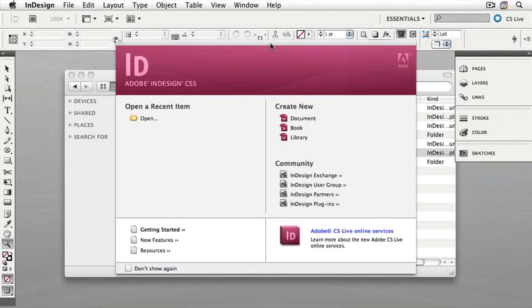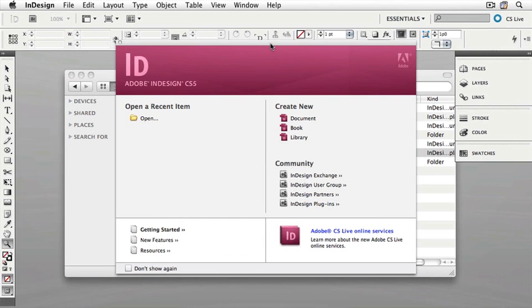InDesign documents often contain links to graphics and text files. One of the things that makes InDesign so powerful is that we can create links to documents and not have multiple copies floating around inside of our InDesign documents. It makes our InDesign documents smaller and allows us to reuse and maintain current versions of graphics.